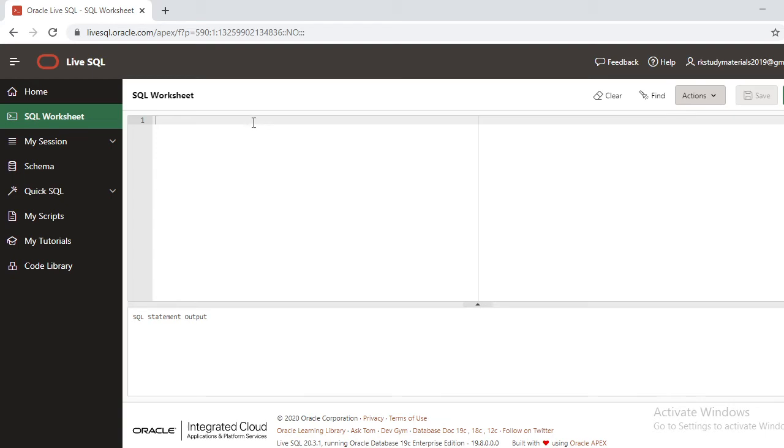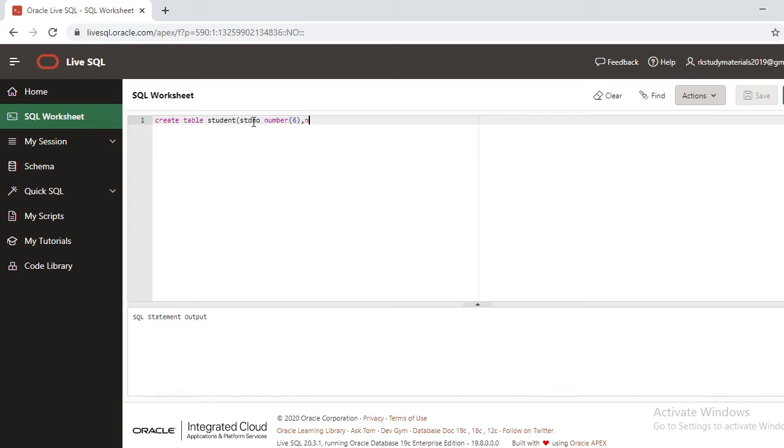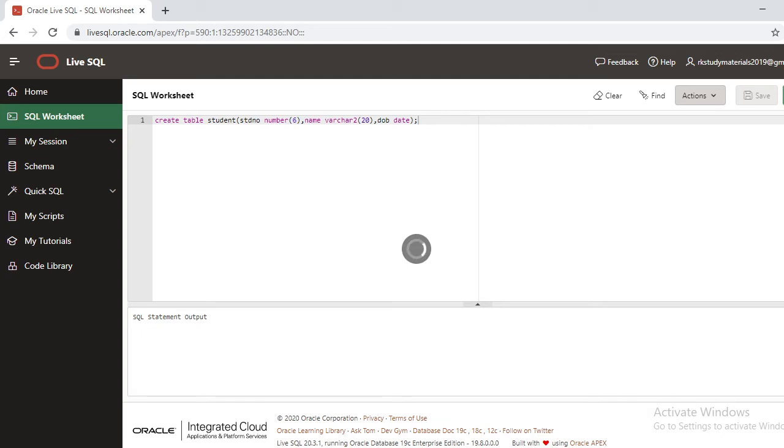CREATE TABLE student, student_number NUMBER(6), name VARCHAR2(20), and date_of_birth DATE. This is the query I have written. Just go and run this query. The output is that a table has been created.